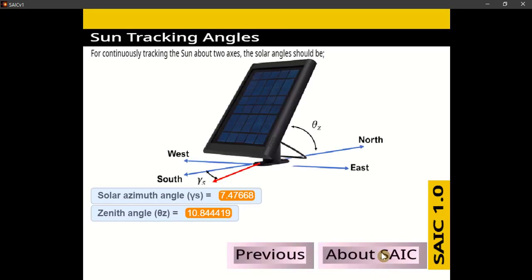These are the solar tracking angles. For tracking the sun about two axes, the tilt angle of the solar dish should track the sun along the east-to-west direction. Also, the dish's surface azimuth should be moved with respect to the solar azimuth angle.